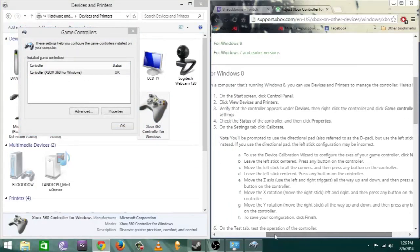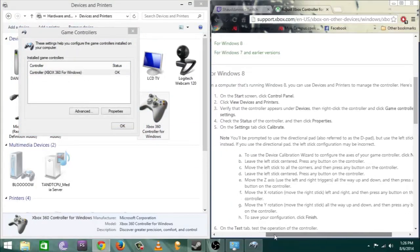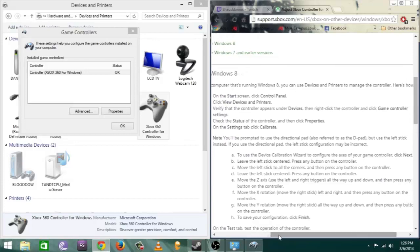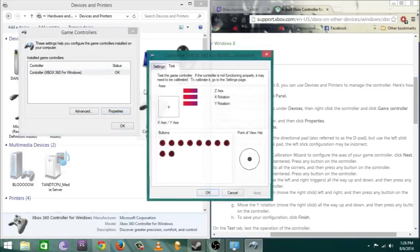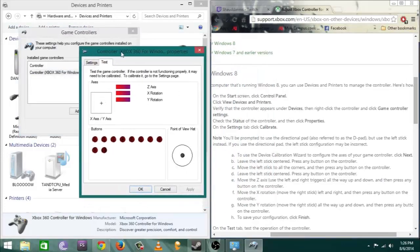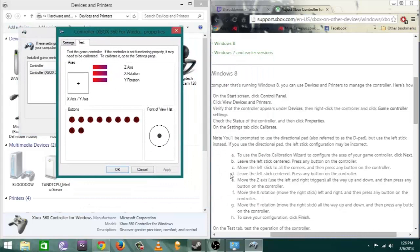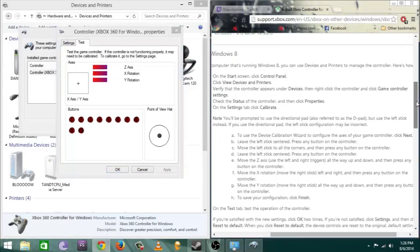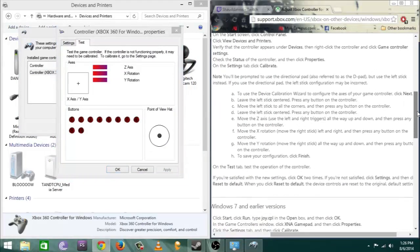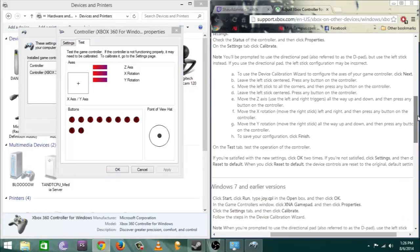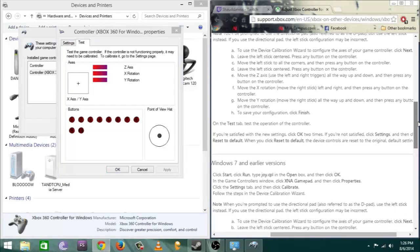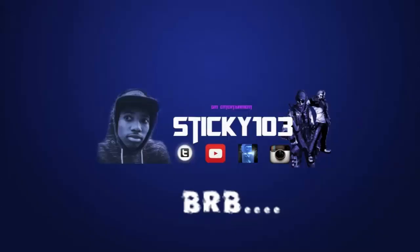Then you want to hit properties. Once you hit properties you'll go in there and you'll see your button layout, your axis layouts for your thumbsticks and your throttles and stuff like you see right here.